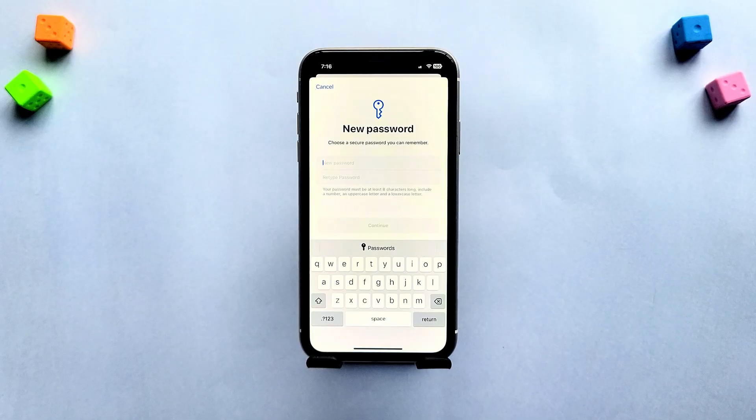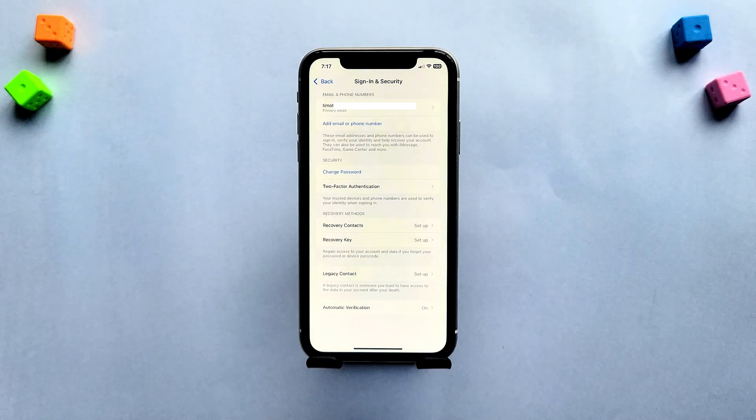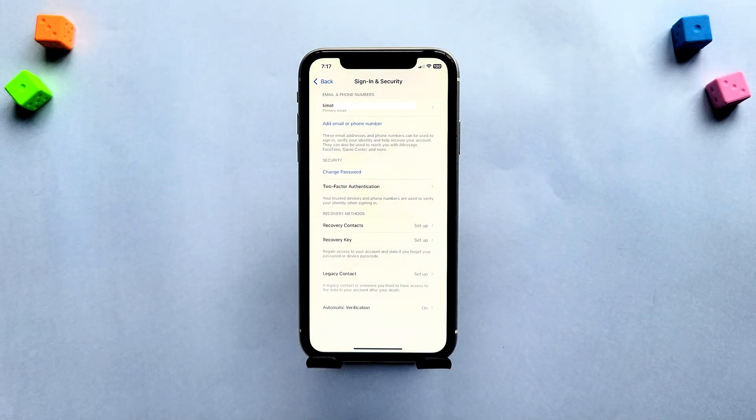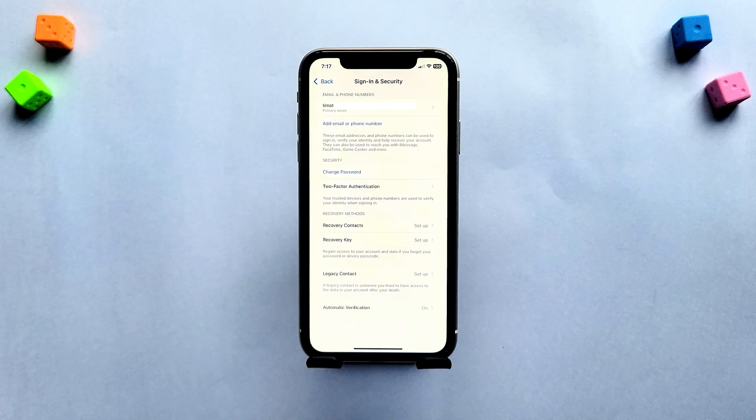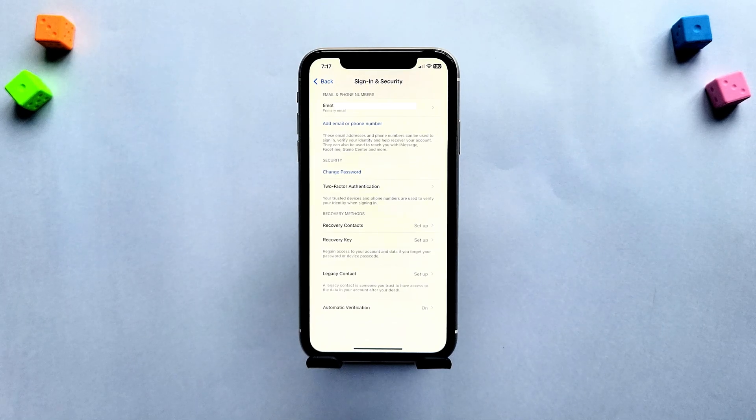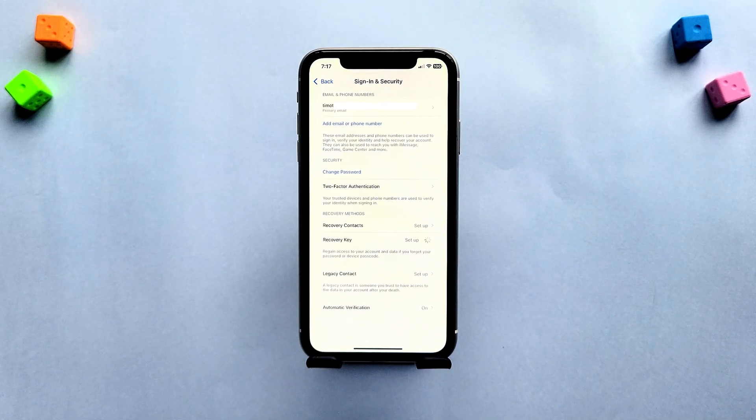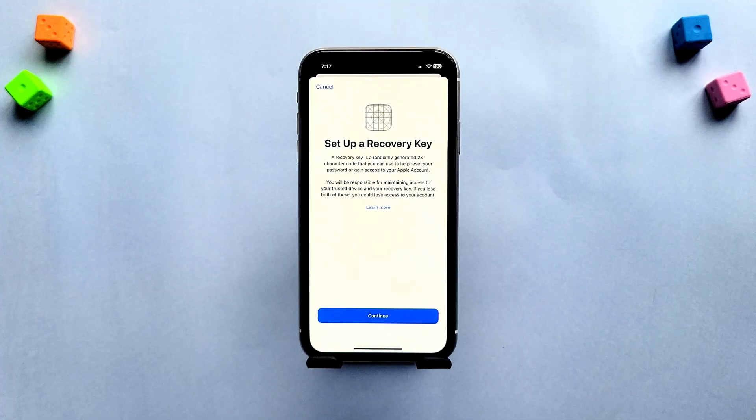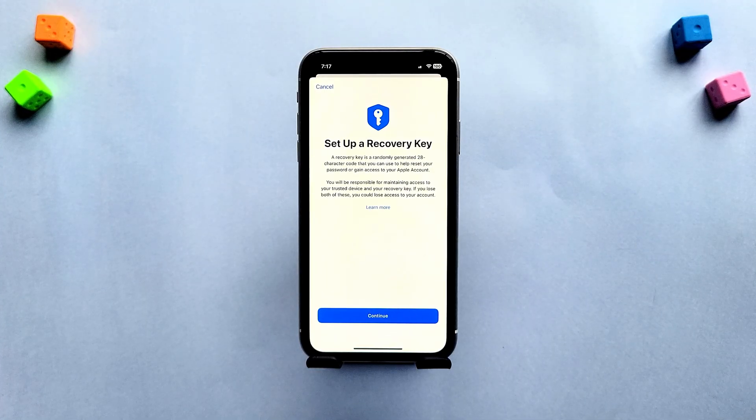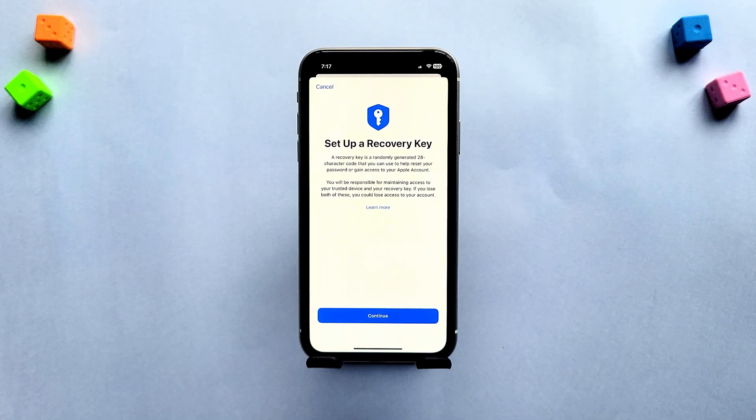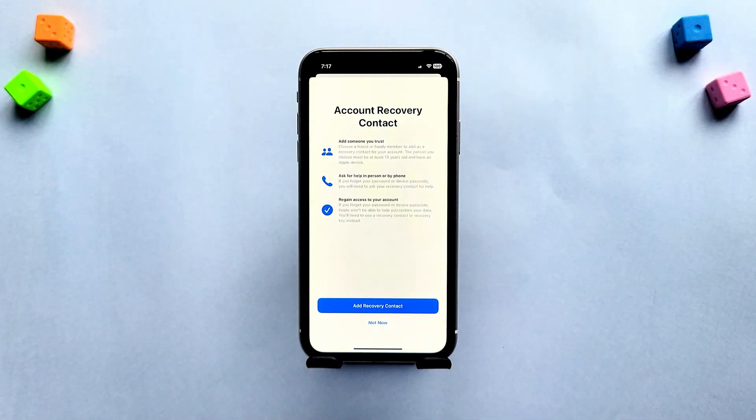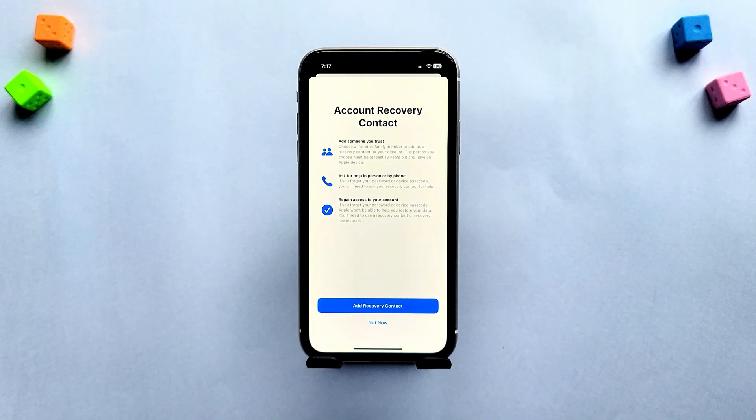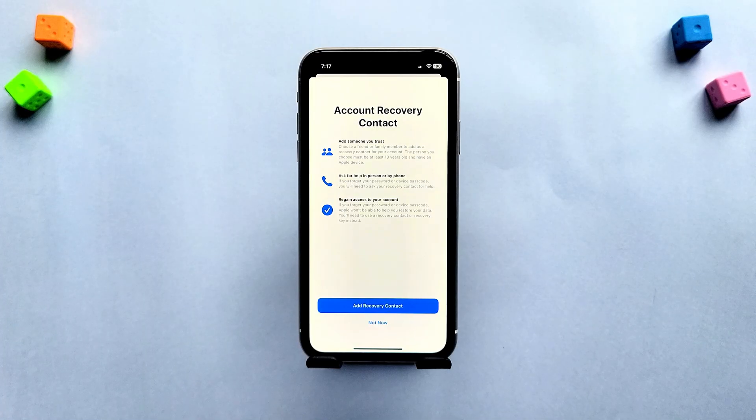After updating your password, you can go back to sign in and security and take a few extra steps to prevent being locked out again in the future. You can set up a recovery key, which is a 28 character code that helps you reset your password in case you forget it. You can also add recovery contacts, which are trusted people who can help you recover your account when needed.